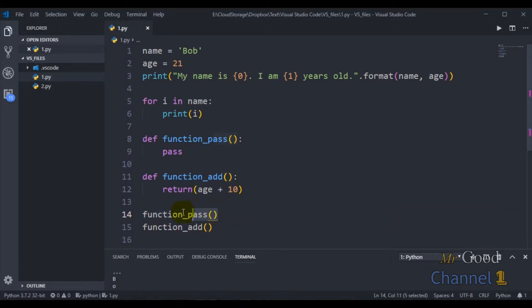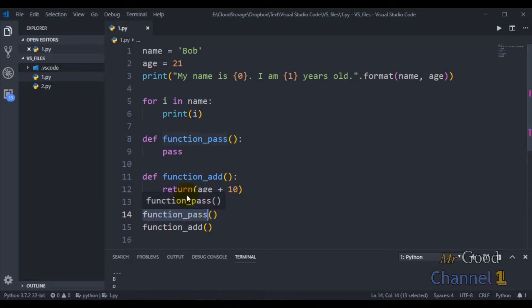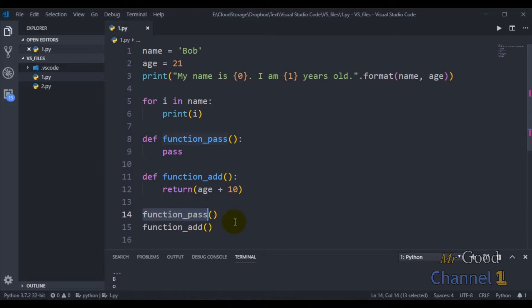I can also extract individual lines of code to create new variables and methods. Let's go to my function_add.